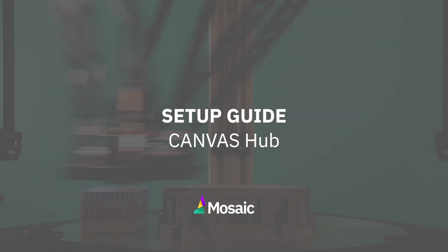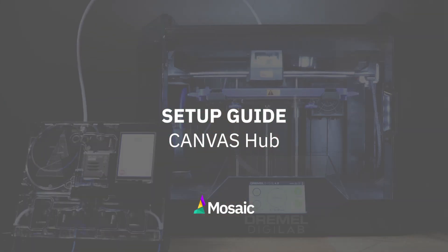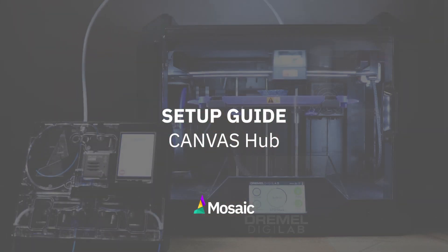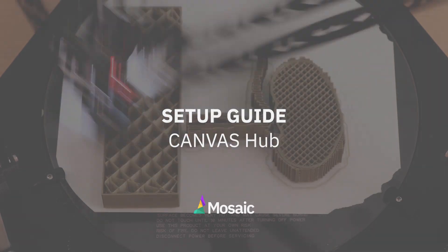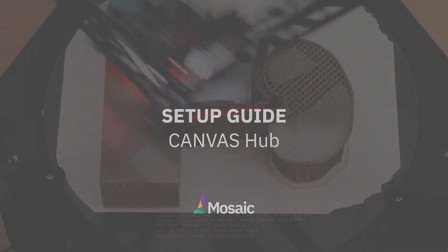Hey there, and welcome to the Canvas Hub Setup Guide. At the end of this video, you'll be one step closer to printing with your Palette and Canvas Hub.